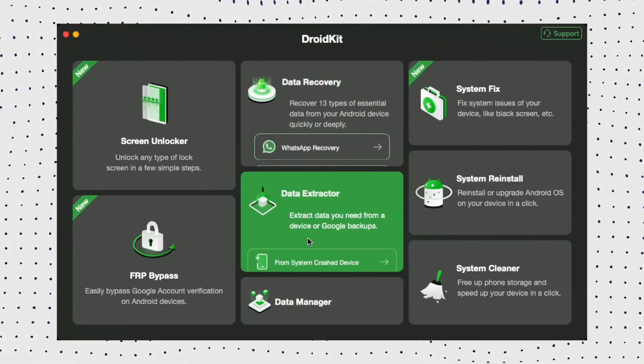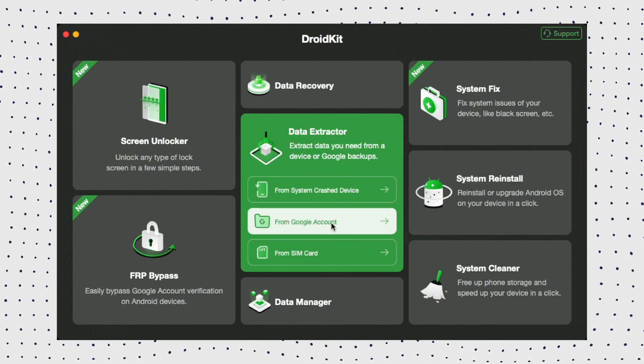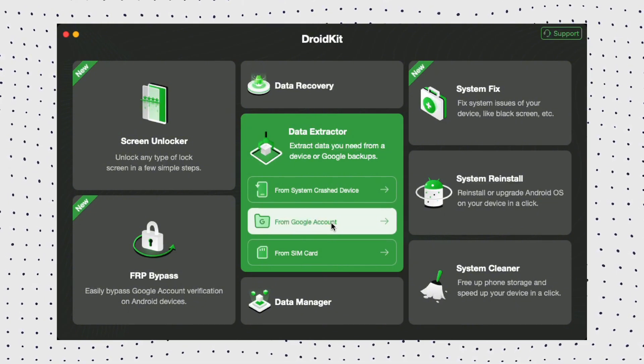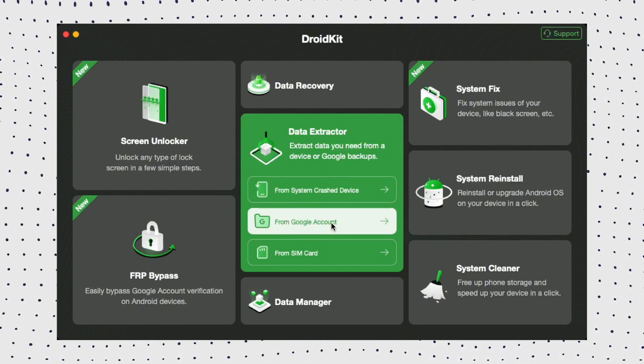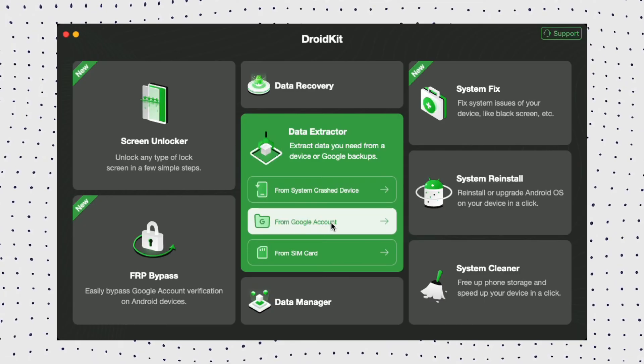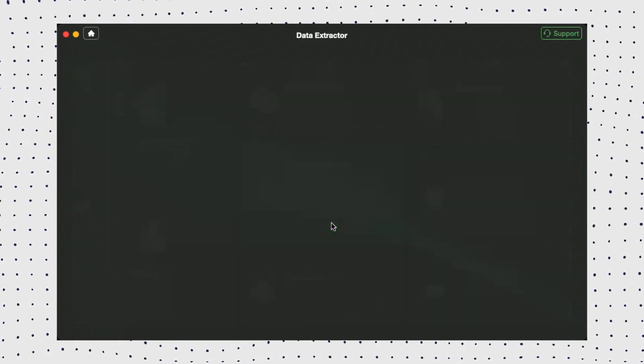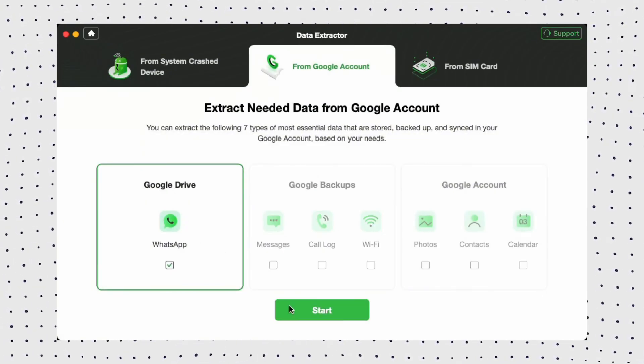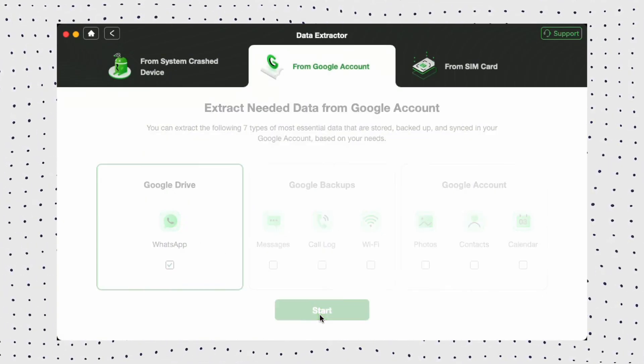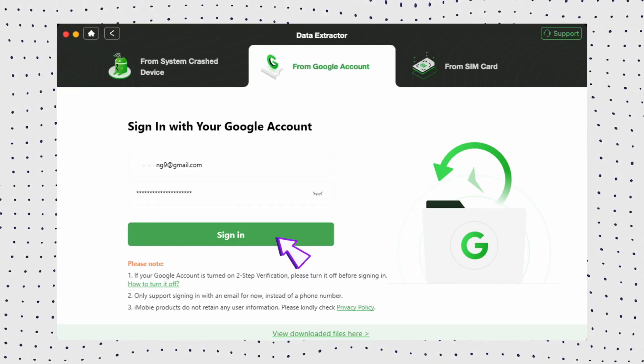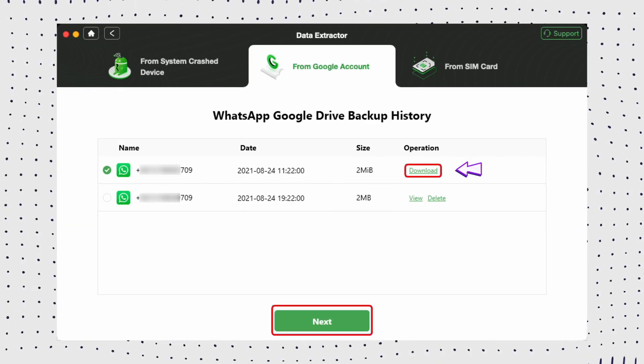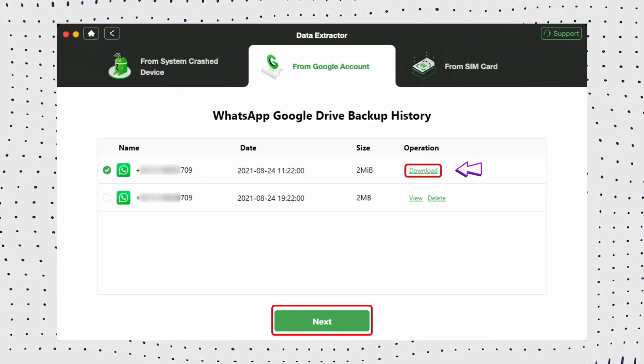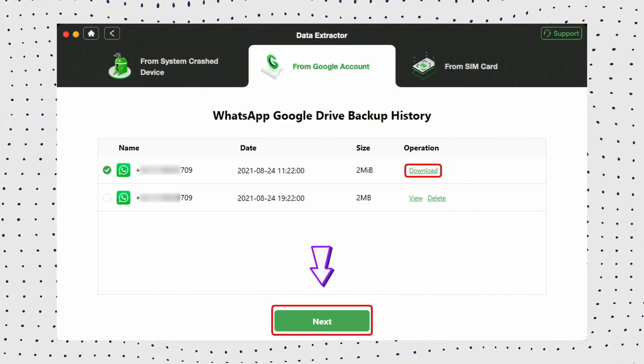Firstly download DroidKit for free and install it on your PC or Mac. Then click from Google account and data extractor. Then check WhatsApp and start. Now log in with your Google account and click continue to authorize DroidKit. Now you view WhatsApp Google Drive backup. Select the backup and download. Here you can then view the WhatsApp backup file.